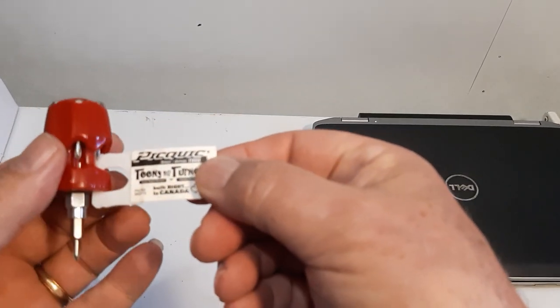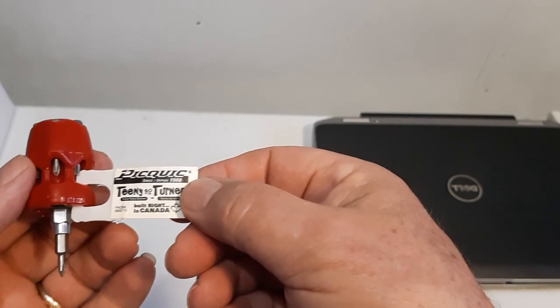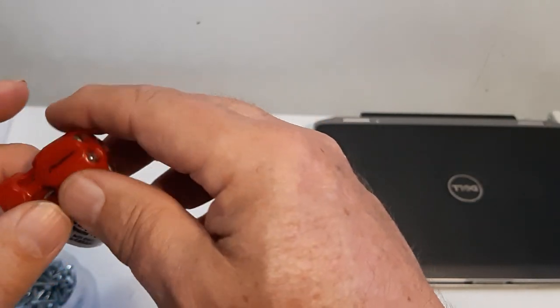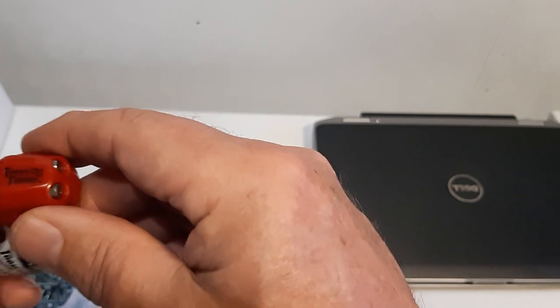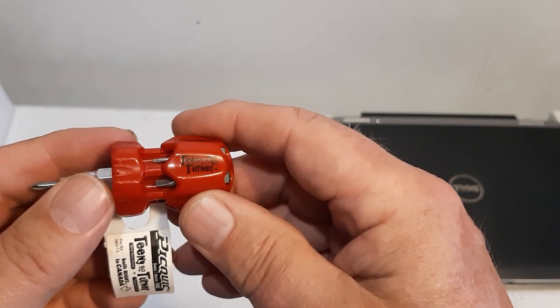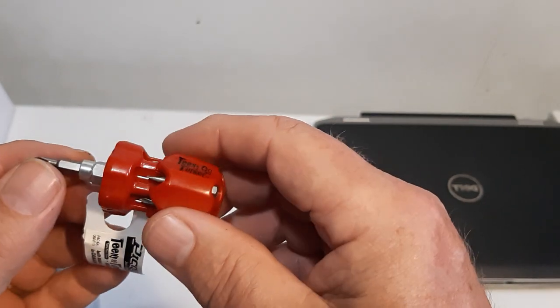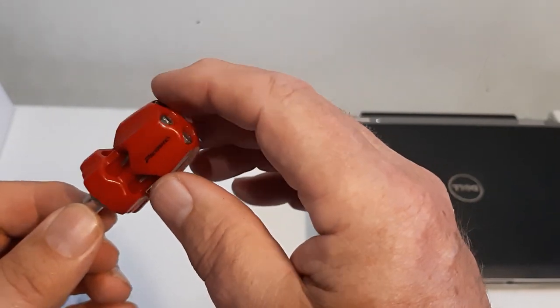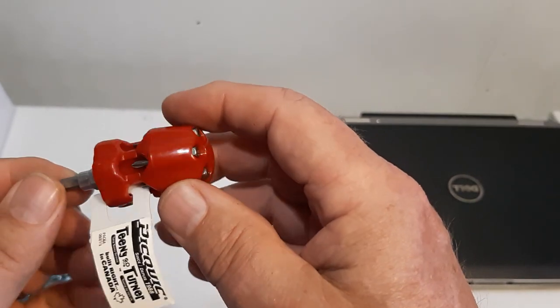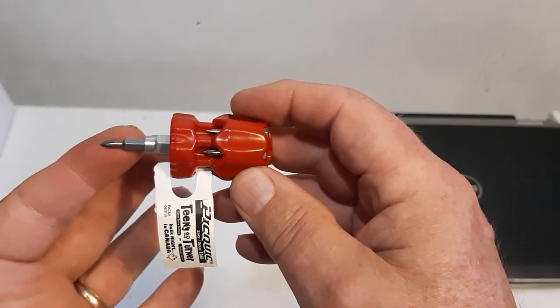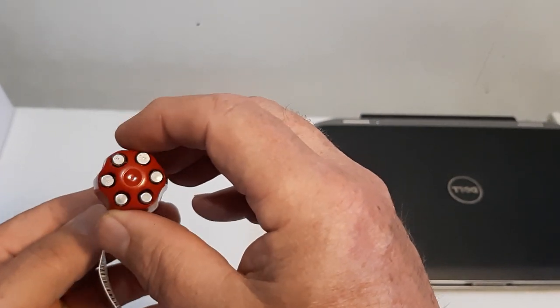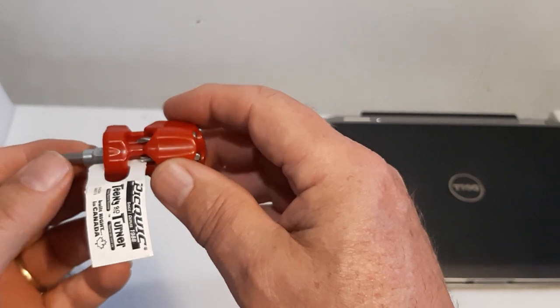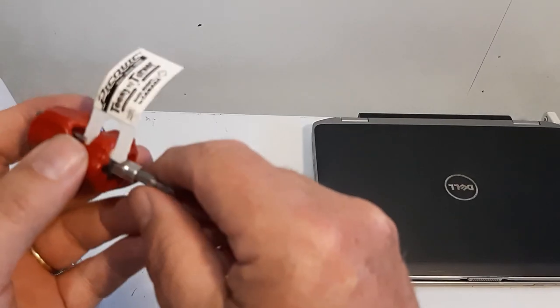This little screwdriver is available at Home Hardware, but they didn't have it in stock today. I needed this screwdriver - it's a unique little precision screwdriver. I picked it up at Lowe's today. It's got six bits, seven bits in it. We'll be doing a review of this one coming up. The nice thing about it - it stands up neat.